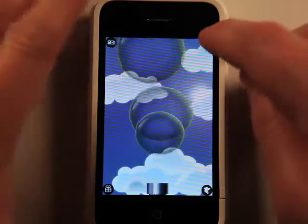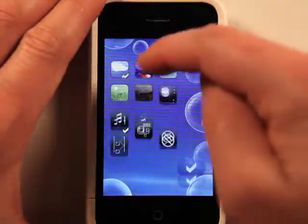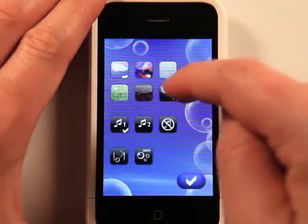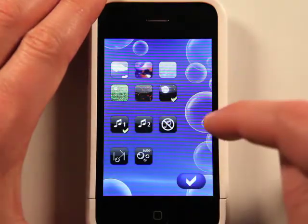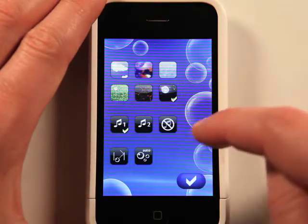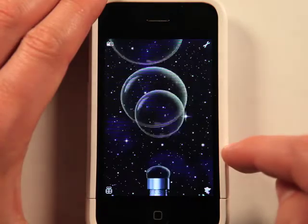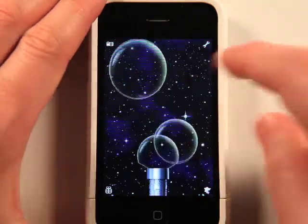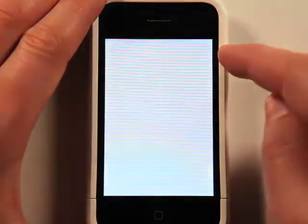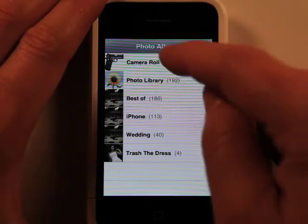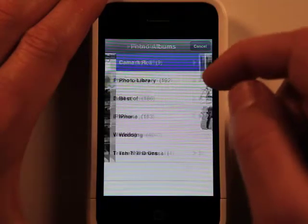So you have some other options here. You can go into settings, and we can change the background and we can change the music. I can also go and choose a picture and set a picture to show up inside the bubble, which is kind of interesting.